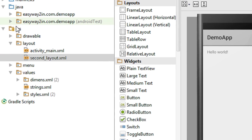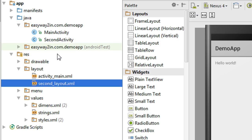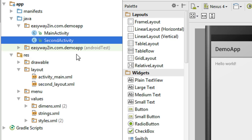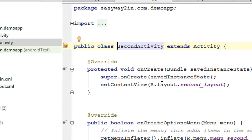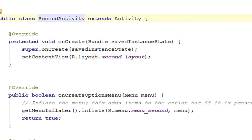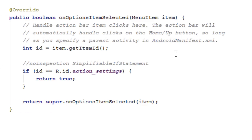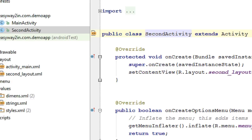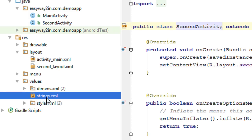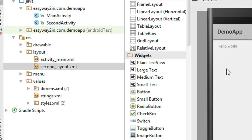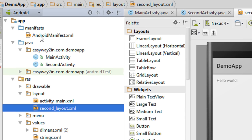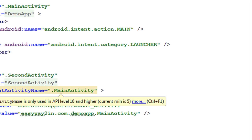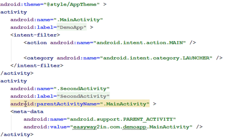When you create a new activity in Android Studio, it does a lot of things for you. First it creates the Java class file for the newly created activity — here is the Java class file named SecondActivity. Android Studio automatically creates all the override methods: onCreate, onCreateOptionsMenu, and onOptionsItemSelected. It also creates the layout file named 'second_layout'. The second_layout.xml file contains a TextView.